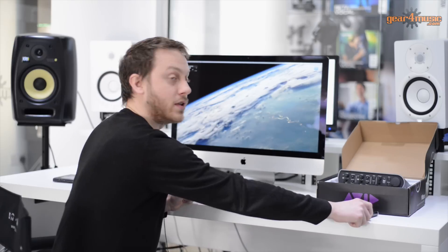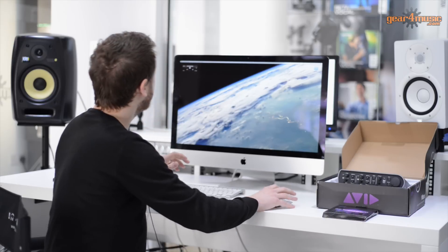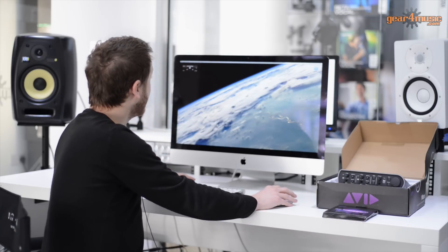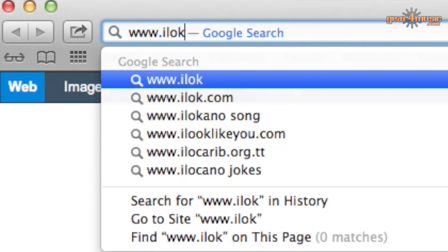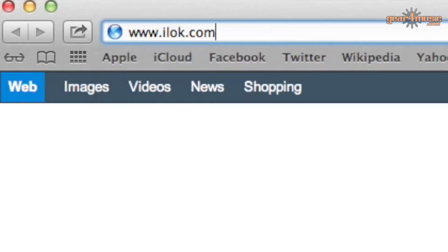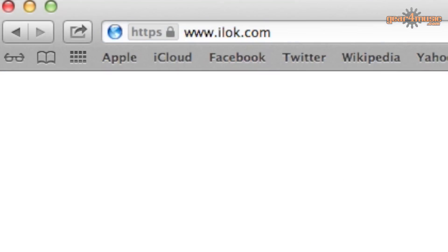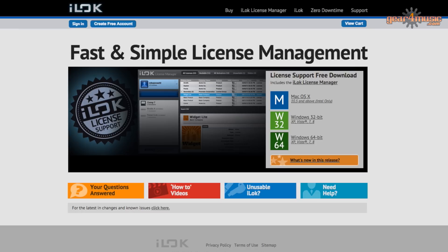What we do then is we go to the Pace website. This is at www.ilock.com. Once you're at the website, you will see this screen.